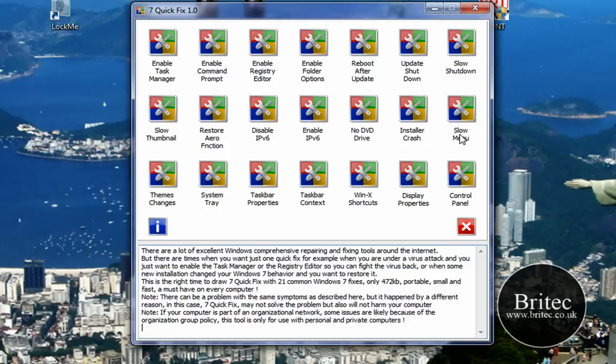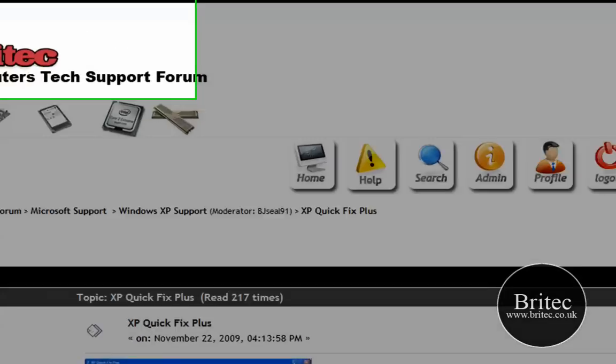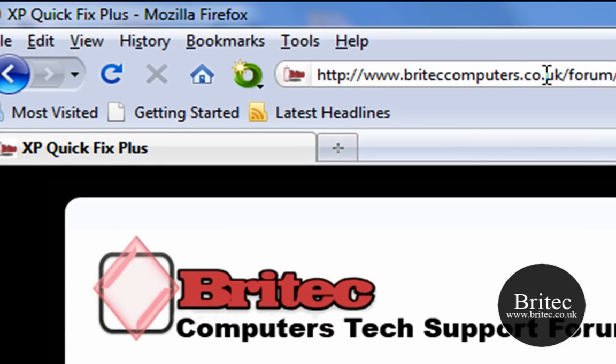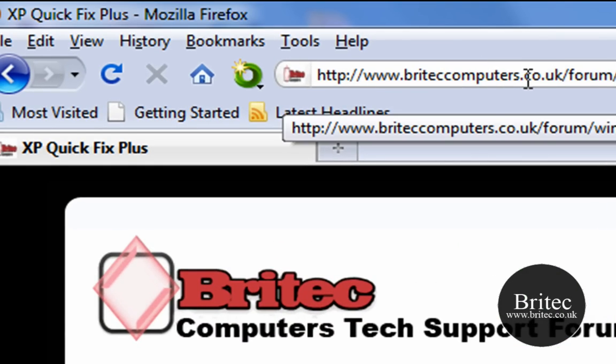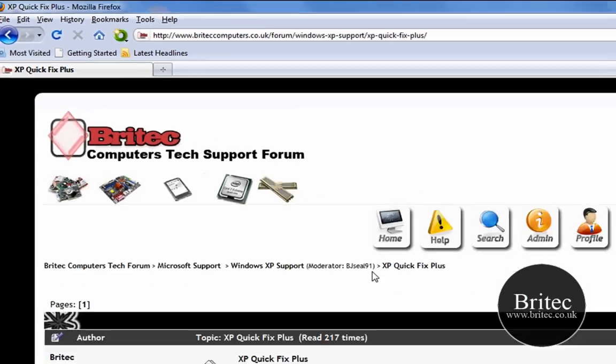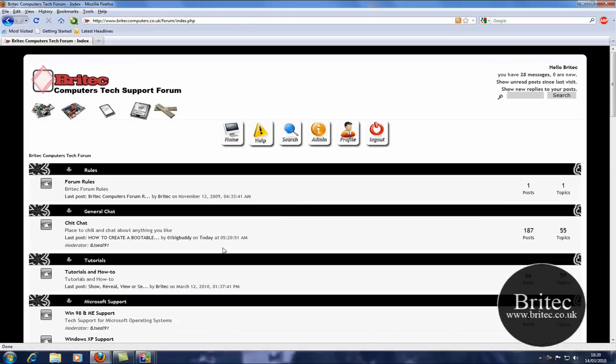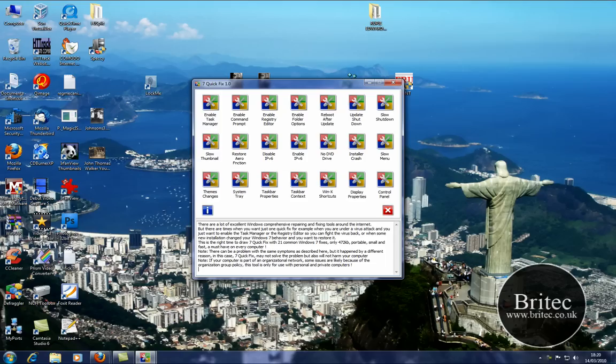Thanks again for watching guys, my name is Brian from BritecComputers.co.uk. If you enjoy my videos please subscribe to my channel and head over to my forum if you haven't been there so far. It's at BritecComputers.co.uk/forum and you can get all these useful tutorials and downloads from there. Thanks again for watching, bye for now.